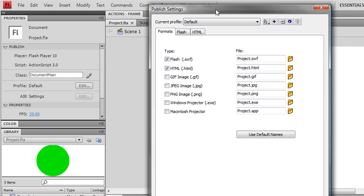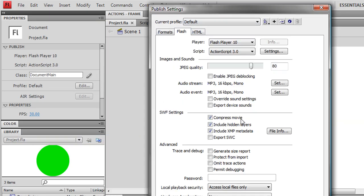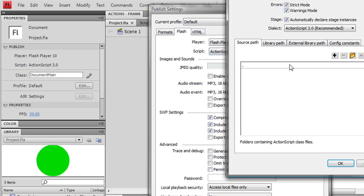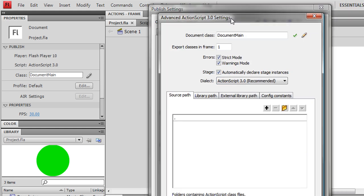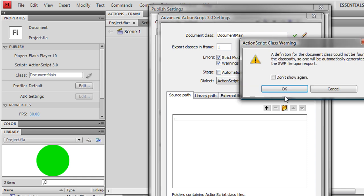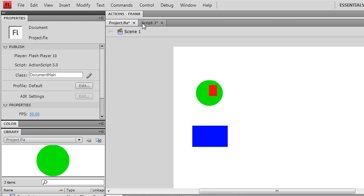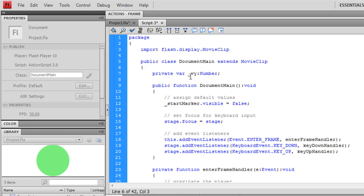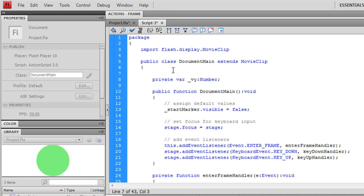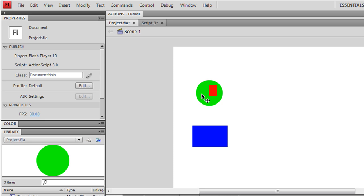Under Flash, ActionScript 3 settings, I like to uncheck the 'automatically declare stage instances' because that way you have to declare them yourself. When you declare them yourself, it's easier to keep track of what variables are declared in this class. For example,